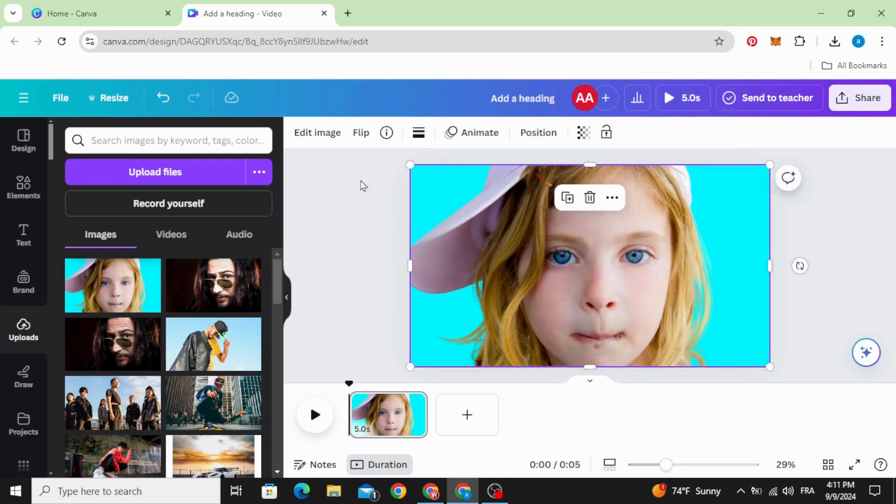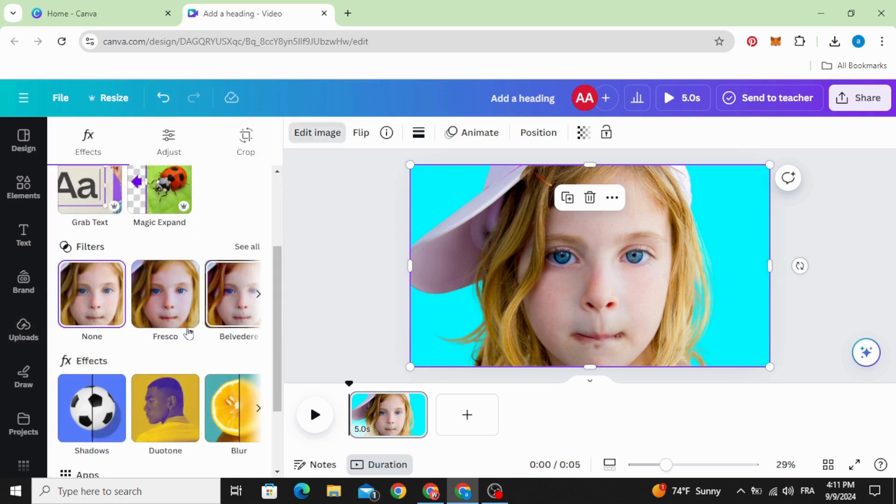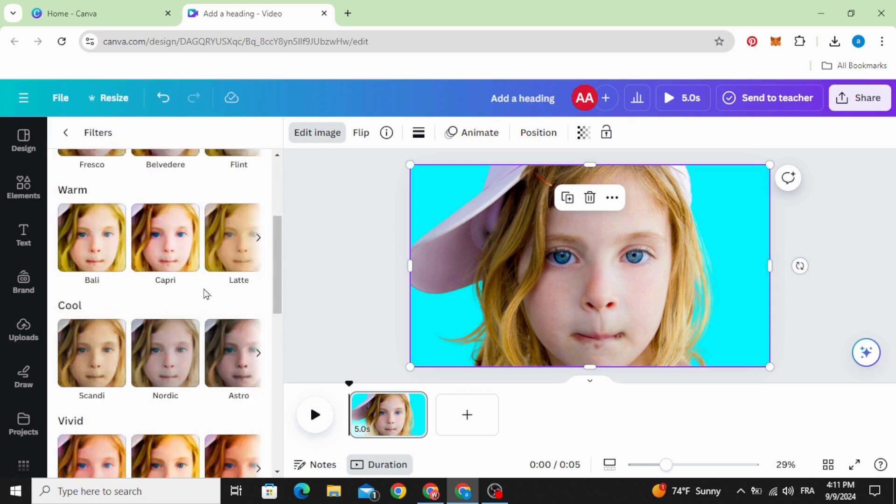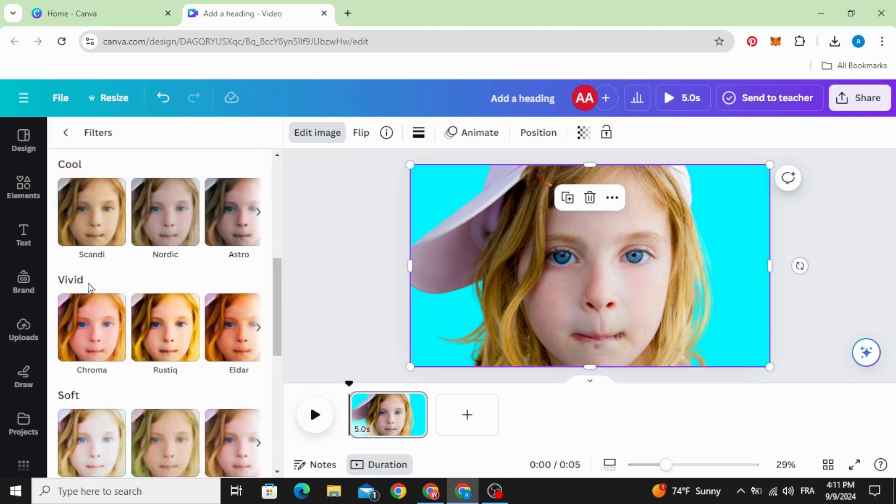Click on your image and go to edit image. Let's apply a filter first. Go to filters, see all, scroll down to vivid, and choose elder.